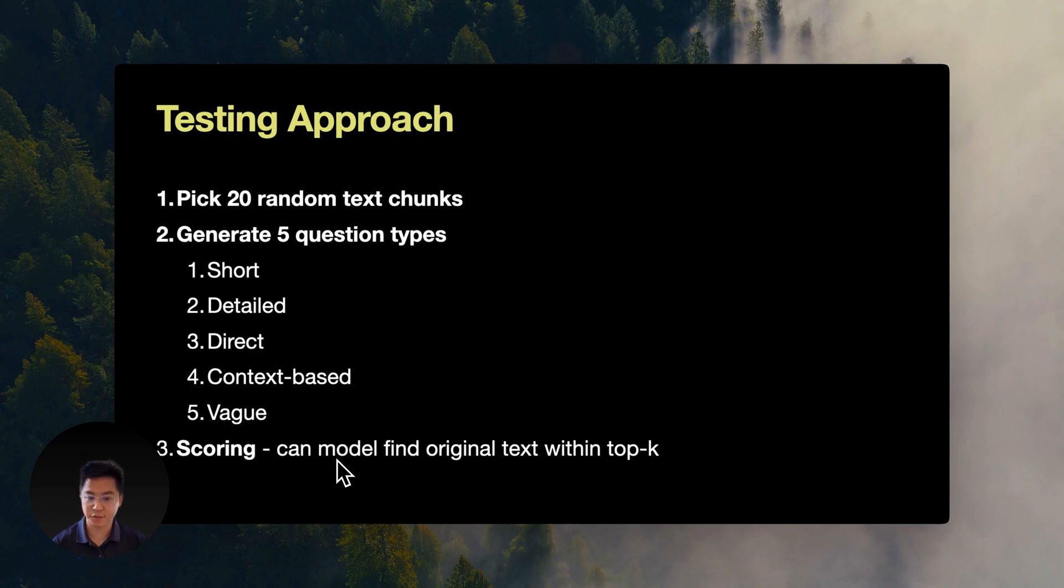The scoring is also very simple. Can the model find the original text chunk in its top results? It's just a simple yes or no question. Then we tally up these results and compare them against each model.